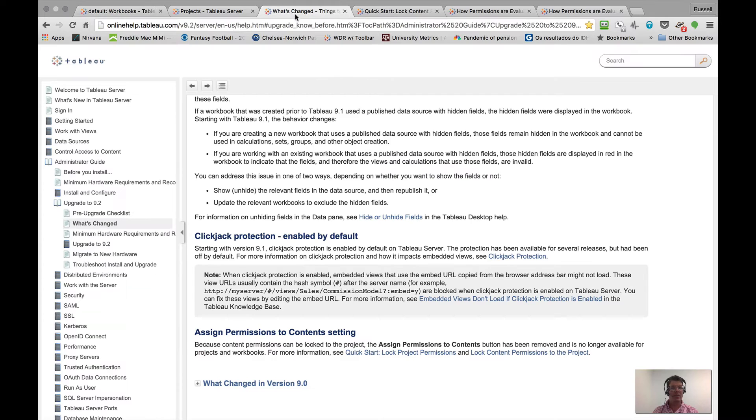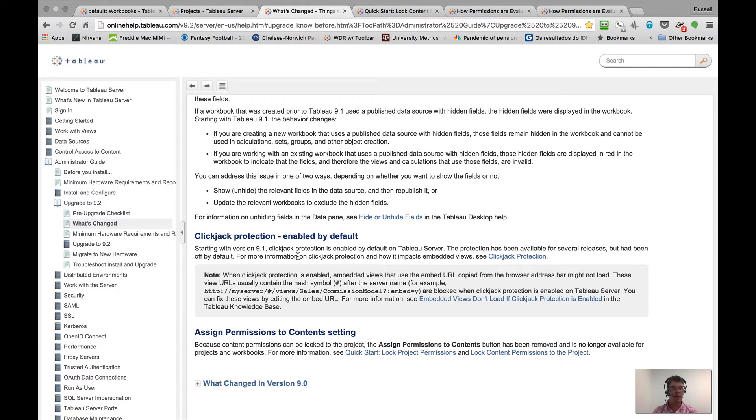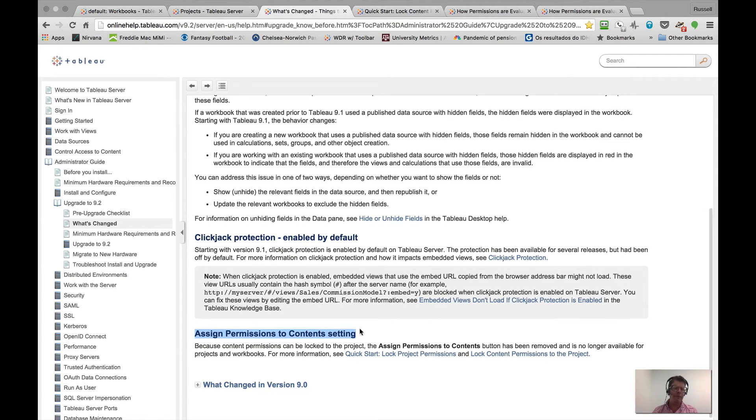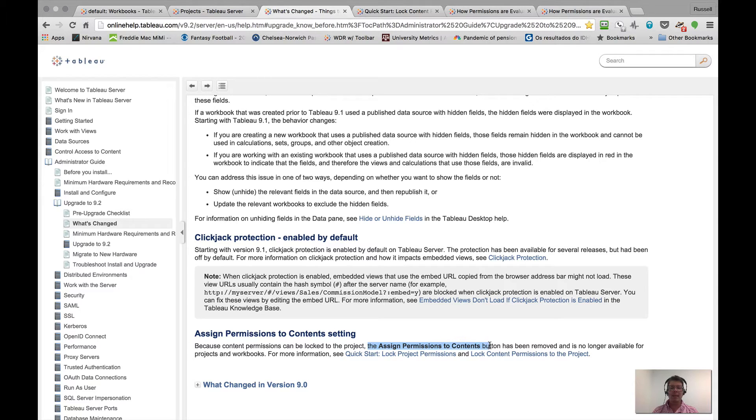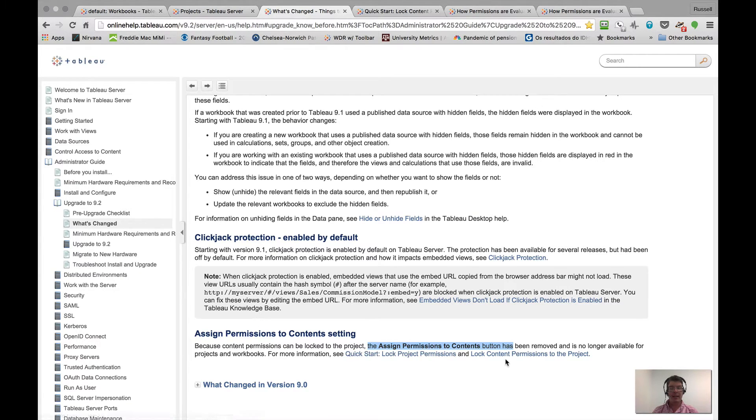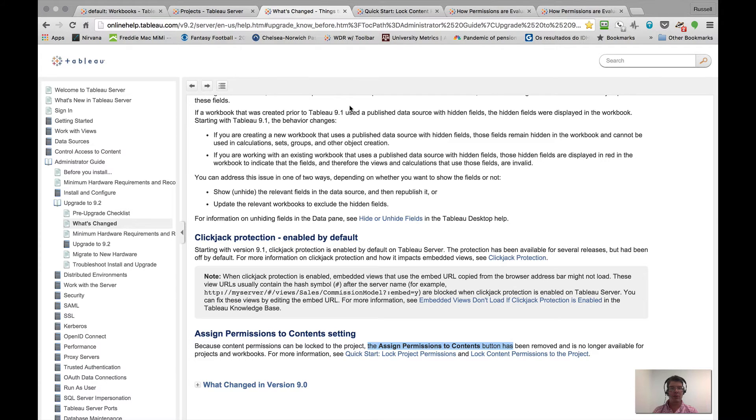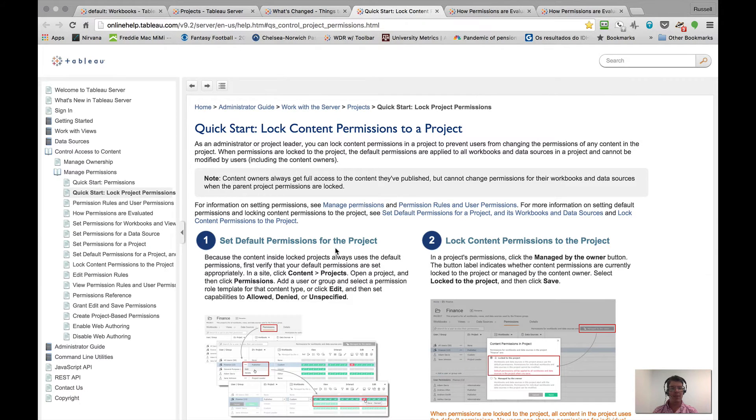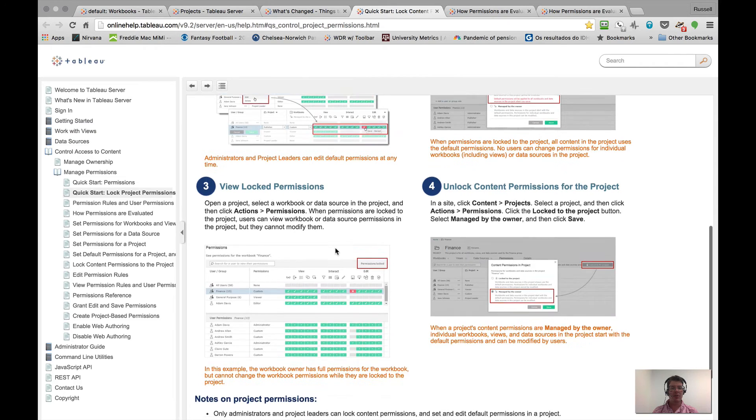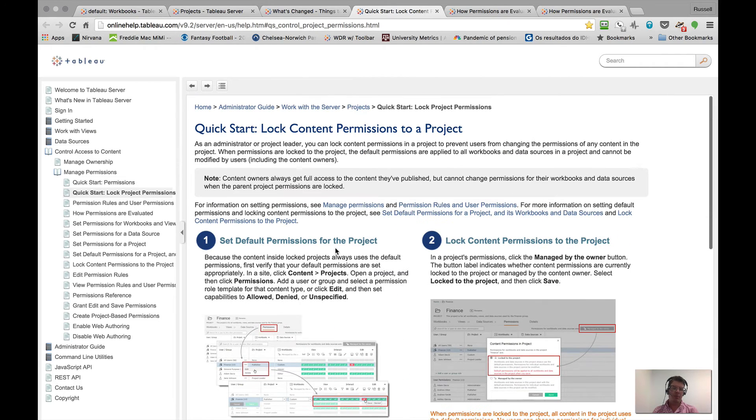Looking at what has changed in the 9.2 help files, you'll see a reference to assign permission to contents and actually a few of them. Specifically, it says the assign permission to contents button is gone. Our old friend is no longer with us. Also pointers to quick starts and the actual feature itself. So here's the quick start, for example. And in fact, much of what I'm going to do right now is pretty much based on the information here.